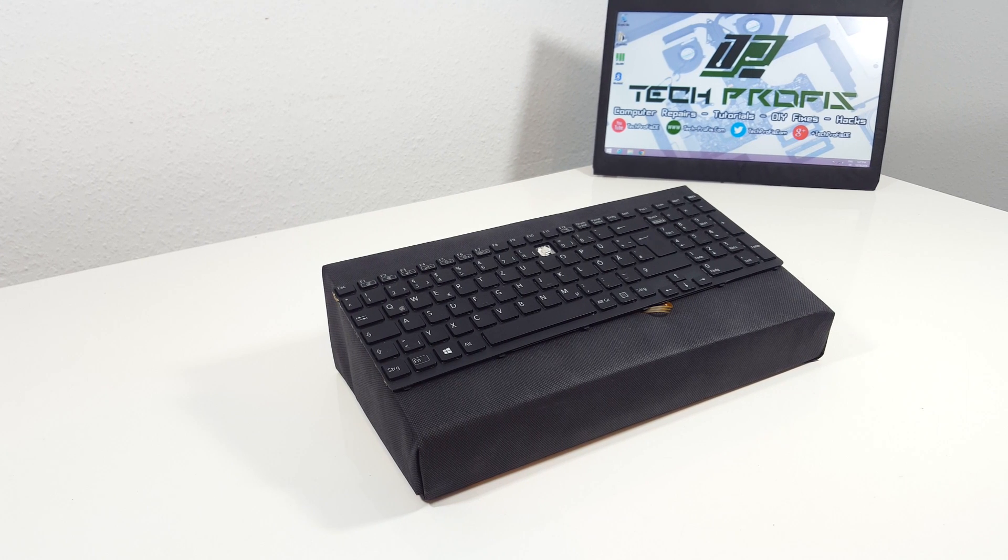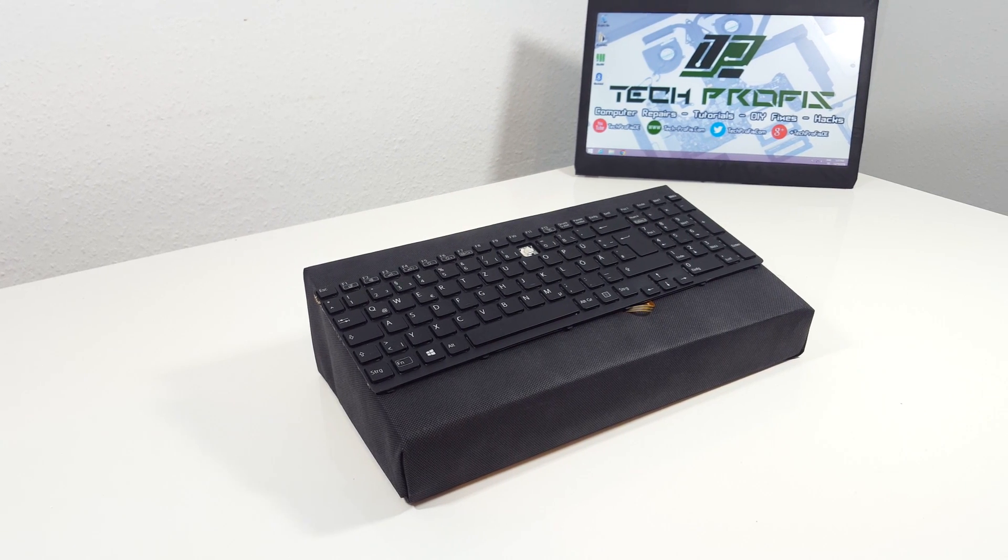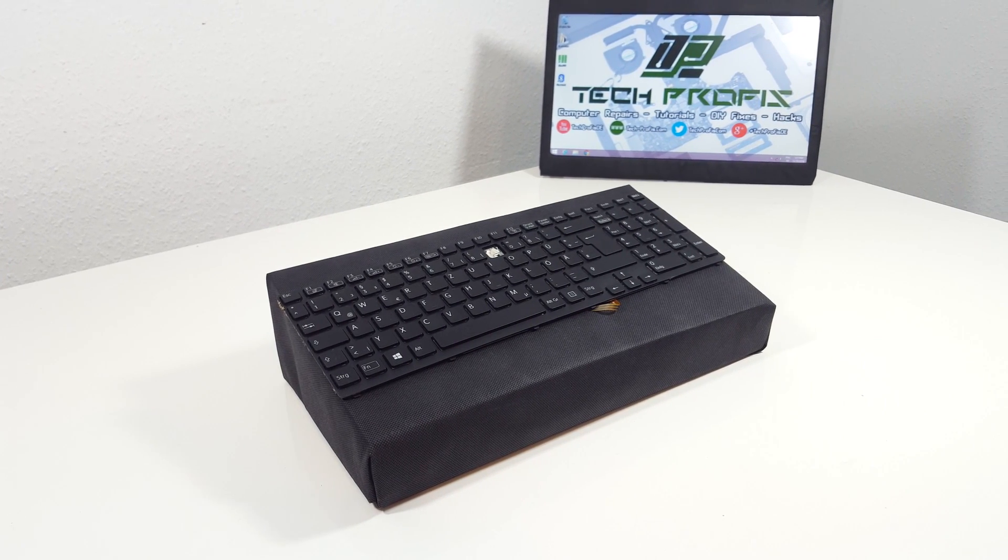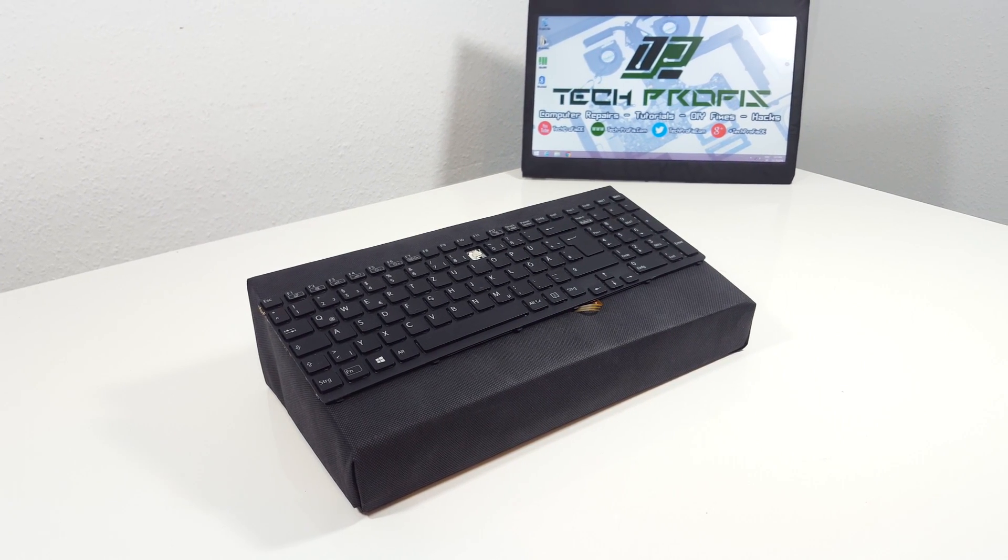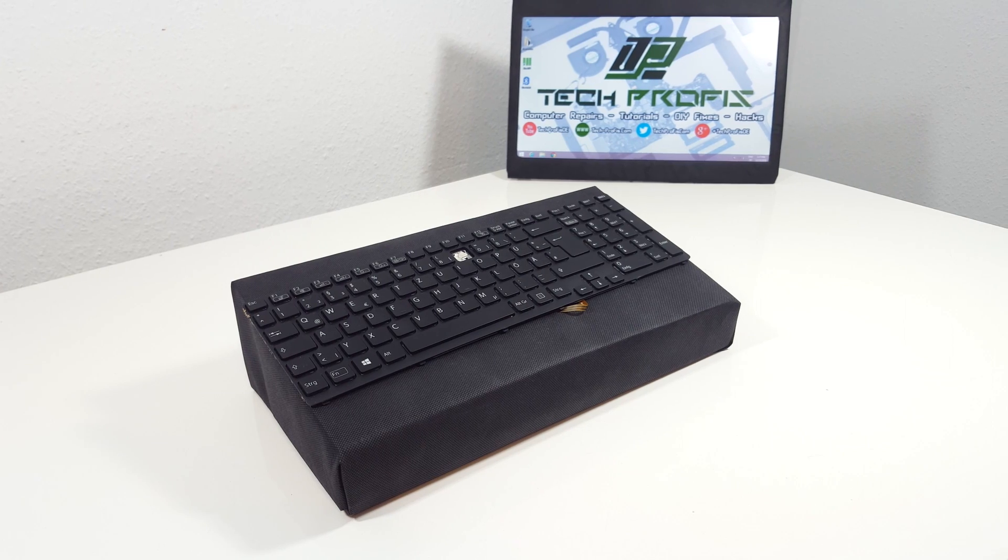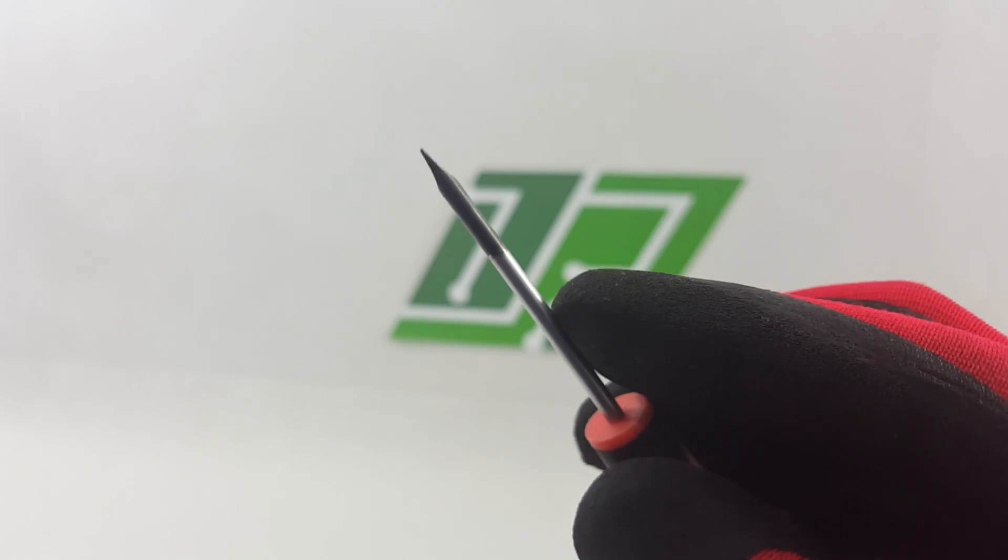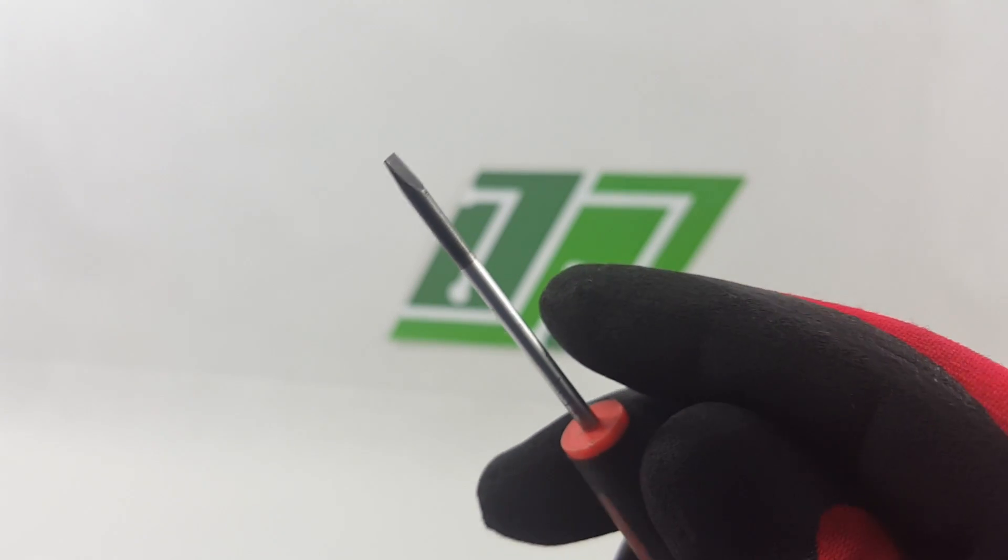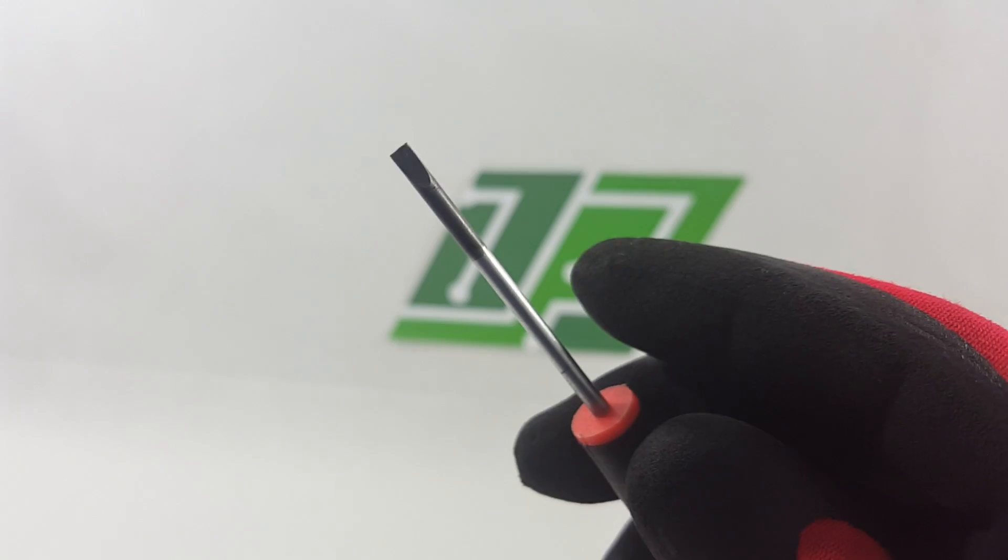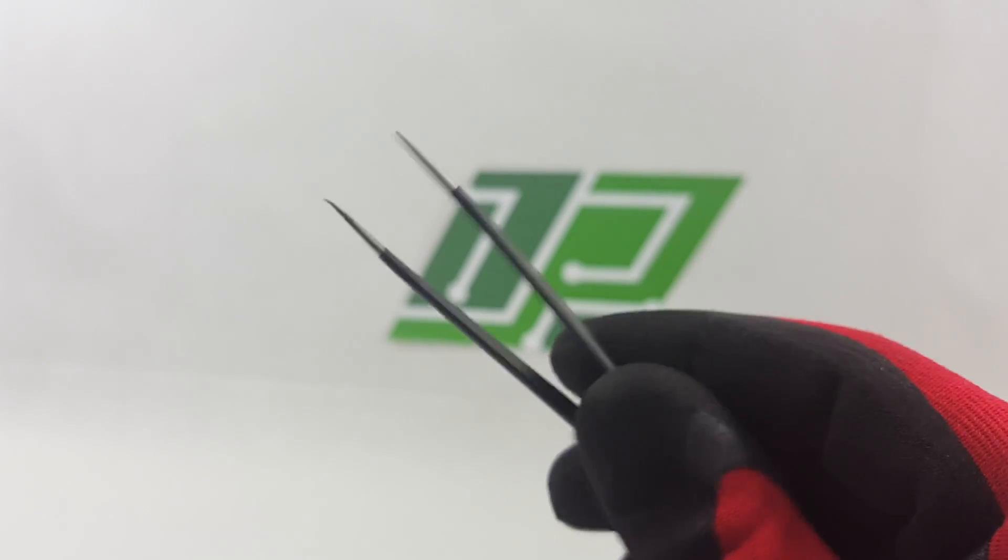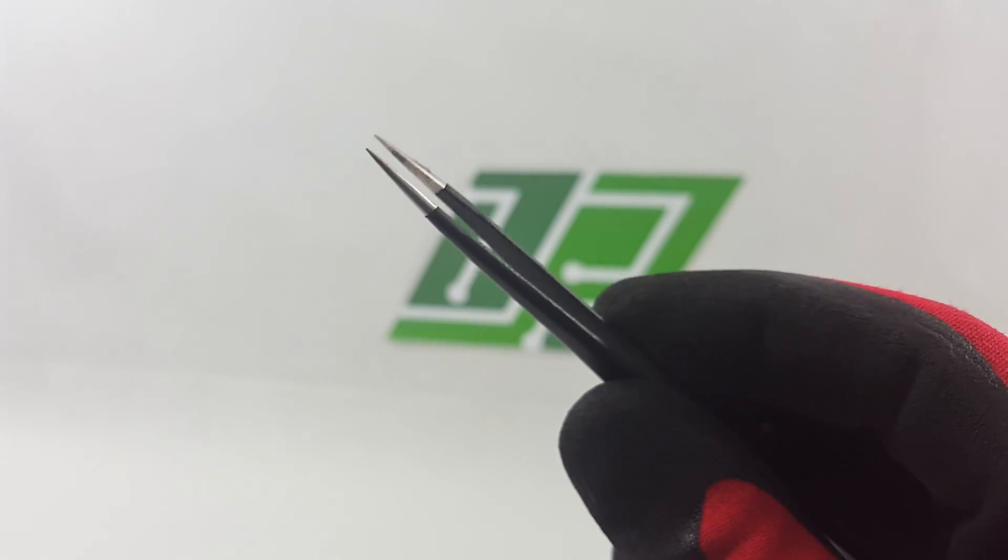First we will show you how you can safely remove the keycap without breaking the key nor the hinges. In order to get it done, you will need a small flat screwdriver and small tweezers.